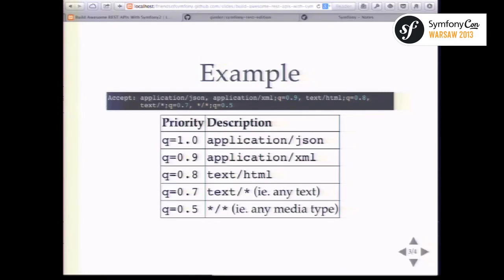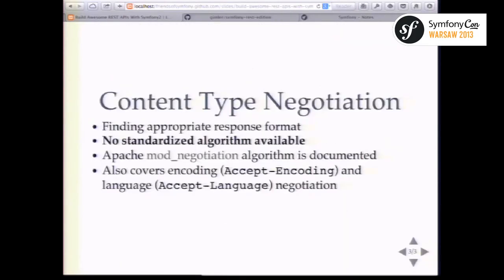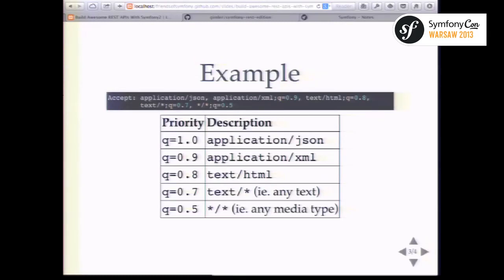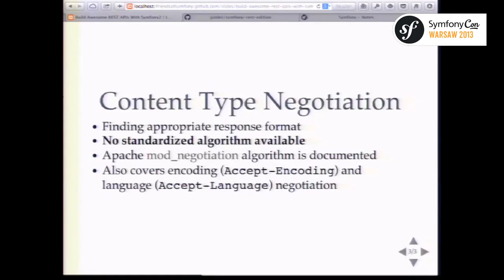There is actually no specification defining how a server is supposed to deal with an Accept header. The client says 'I'd like this,' but the server can respond with something different. If the client wants JSON or HTML but the server can only do PNG, how do you reconcile the preferences? There's no RFC defining that algorithm. However, the Apache module about negotiation documents their approach well and could serve as a role model.